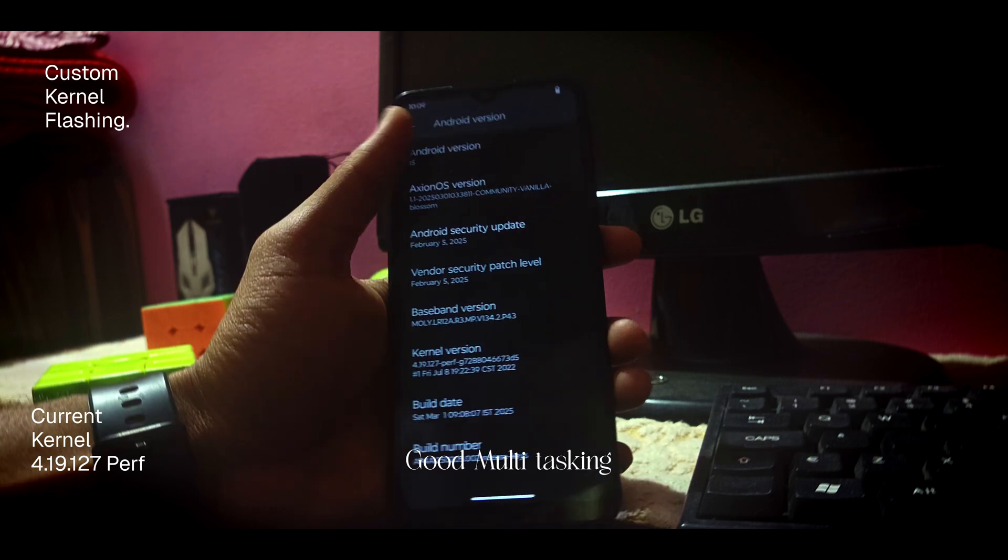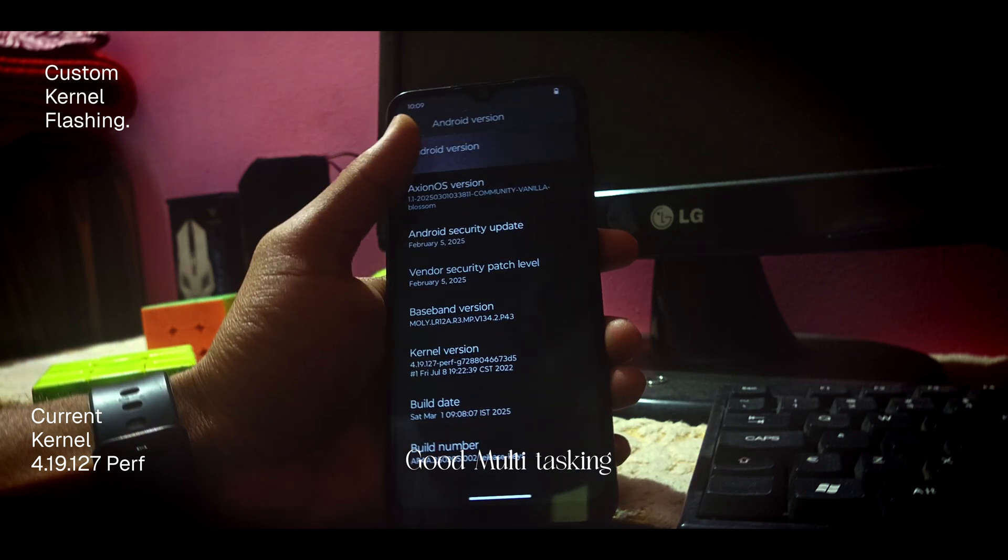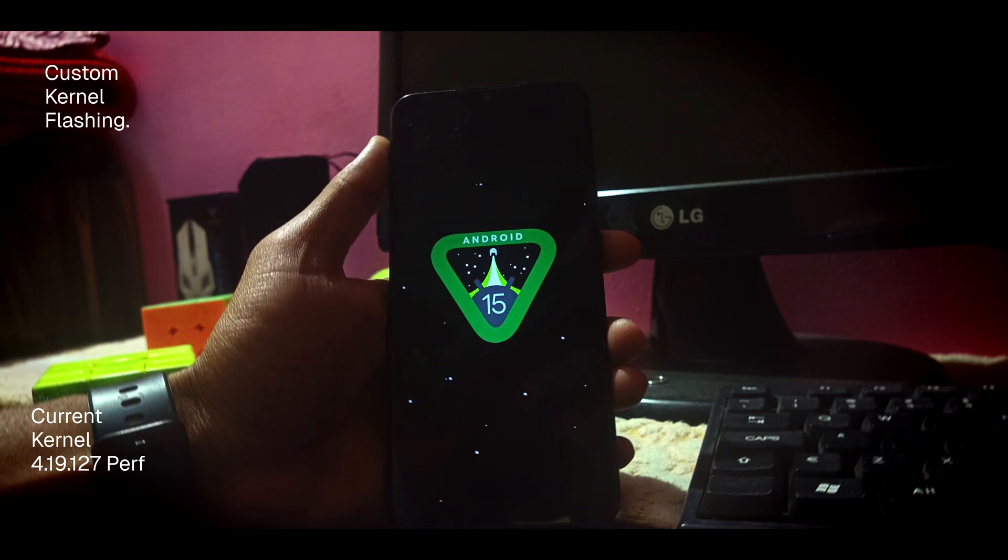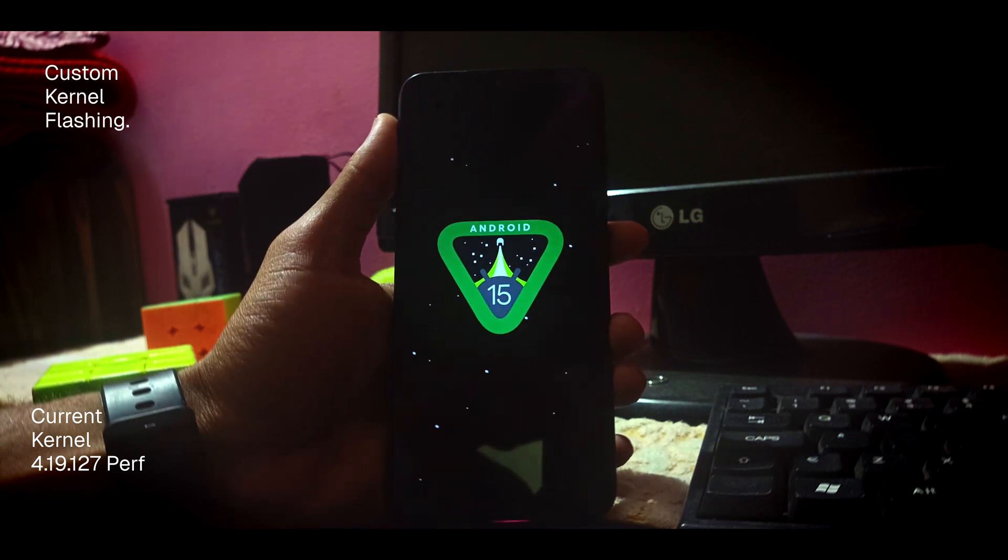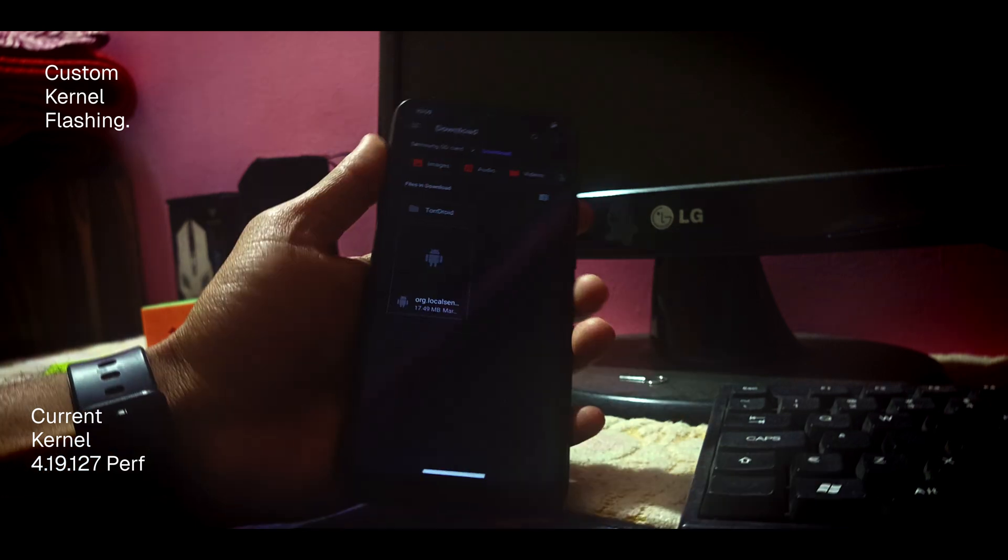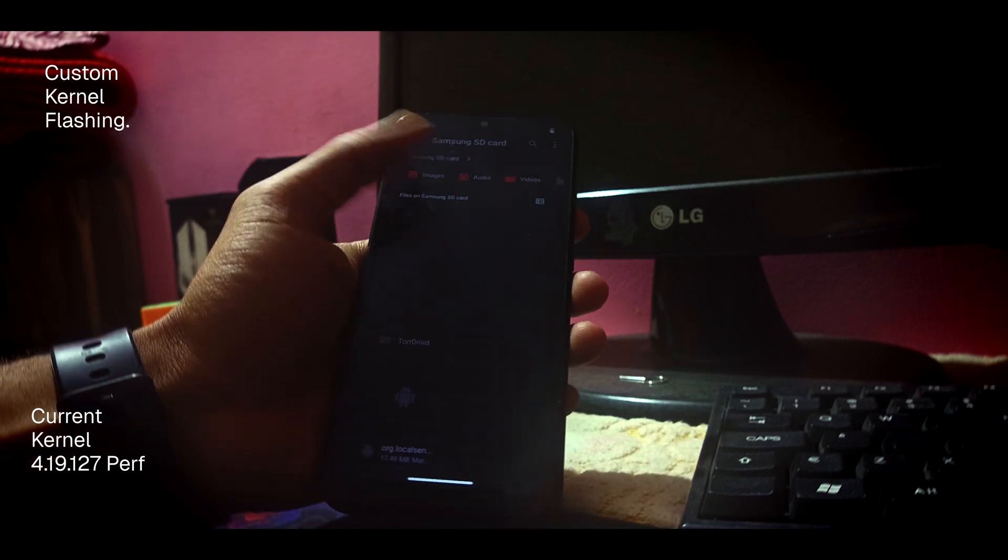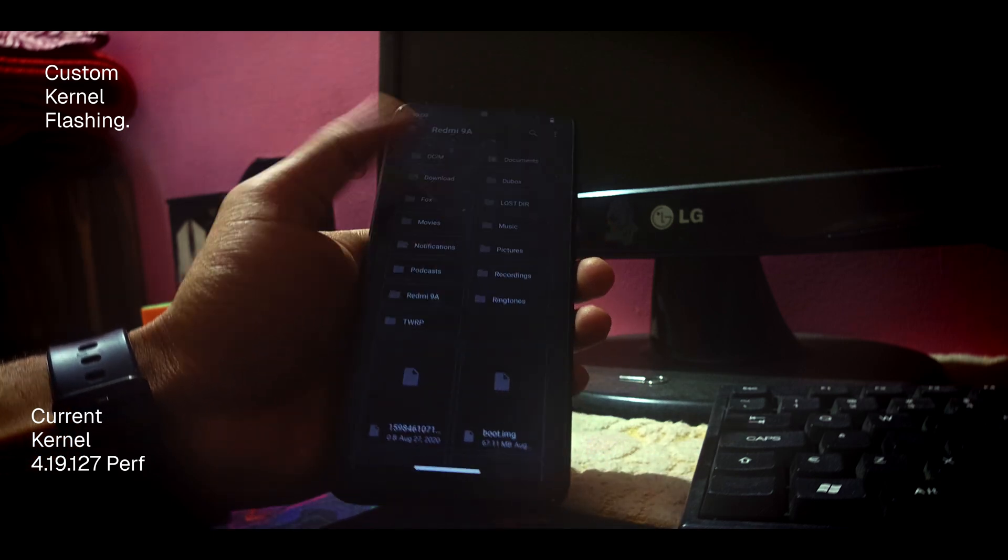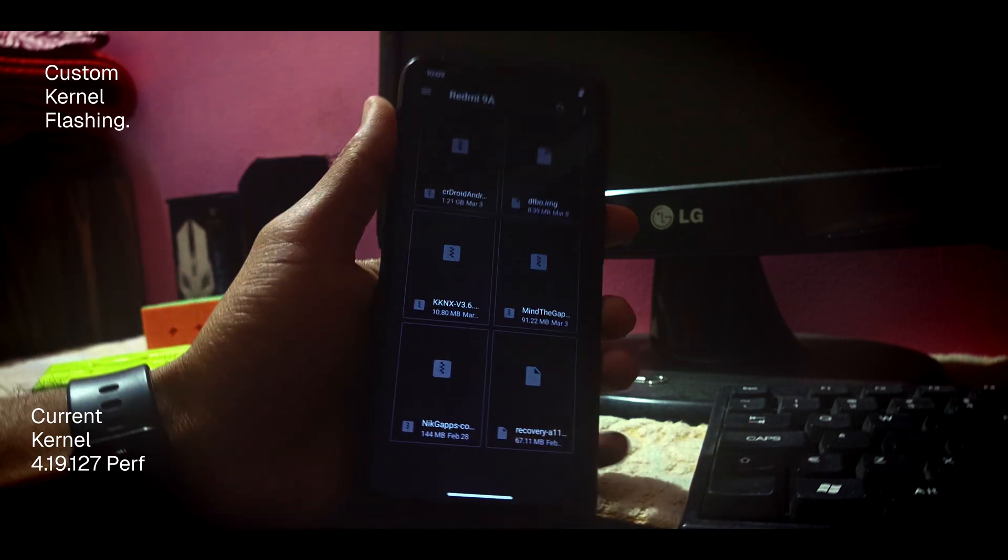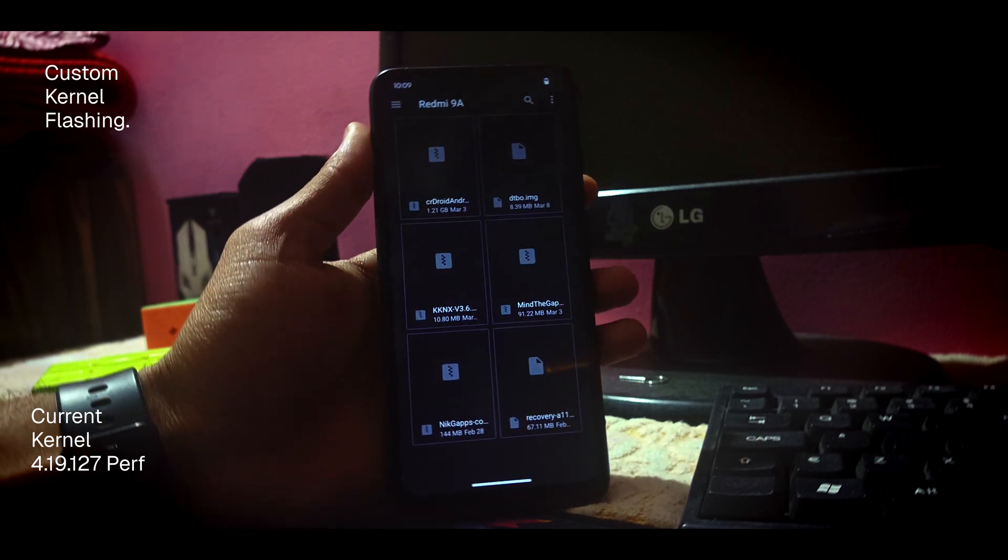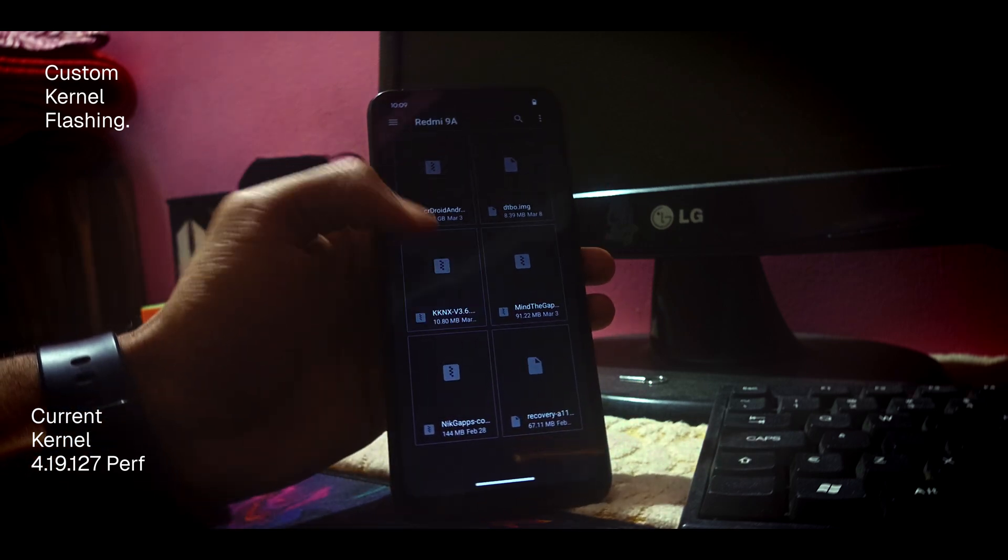One more thing is that they help you increase multitasking as well. This device is not so powerful, so you will not see a major difference, but you will see some battery optimizations and good multitasking instead of that stock boot kernel. So let's see how to flash a custom kernel in your Redmi 9a device.